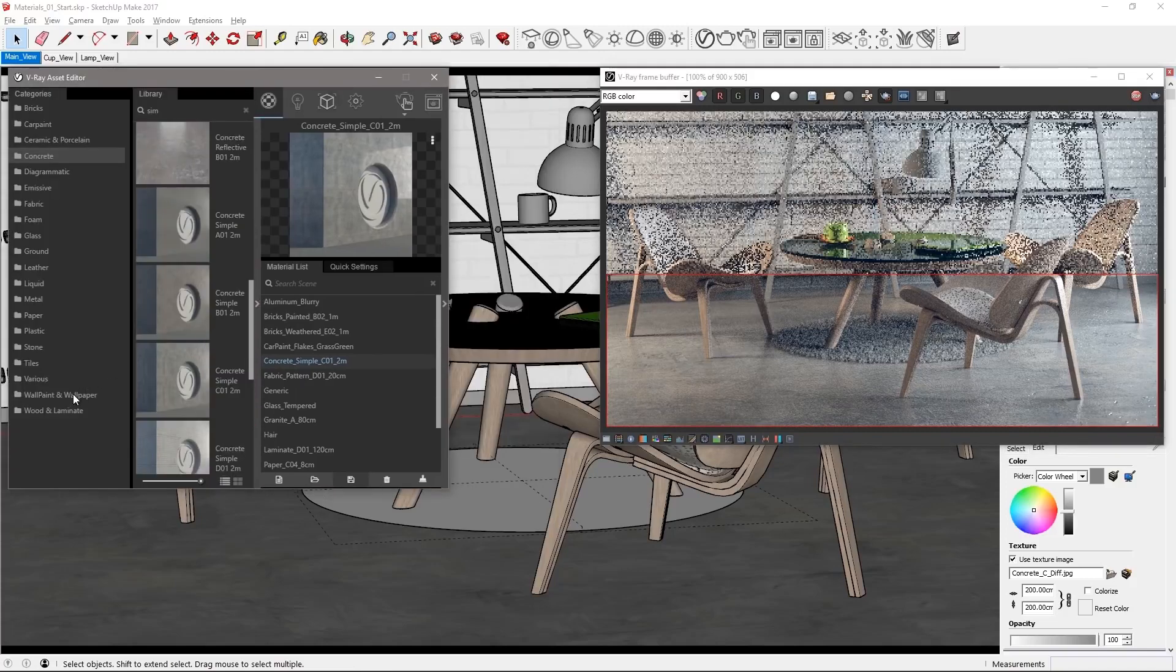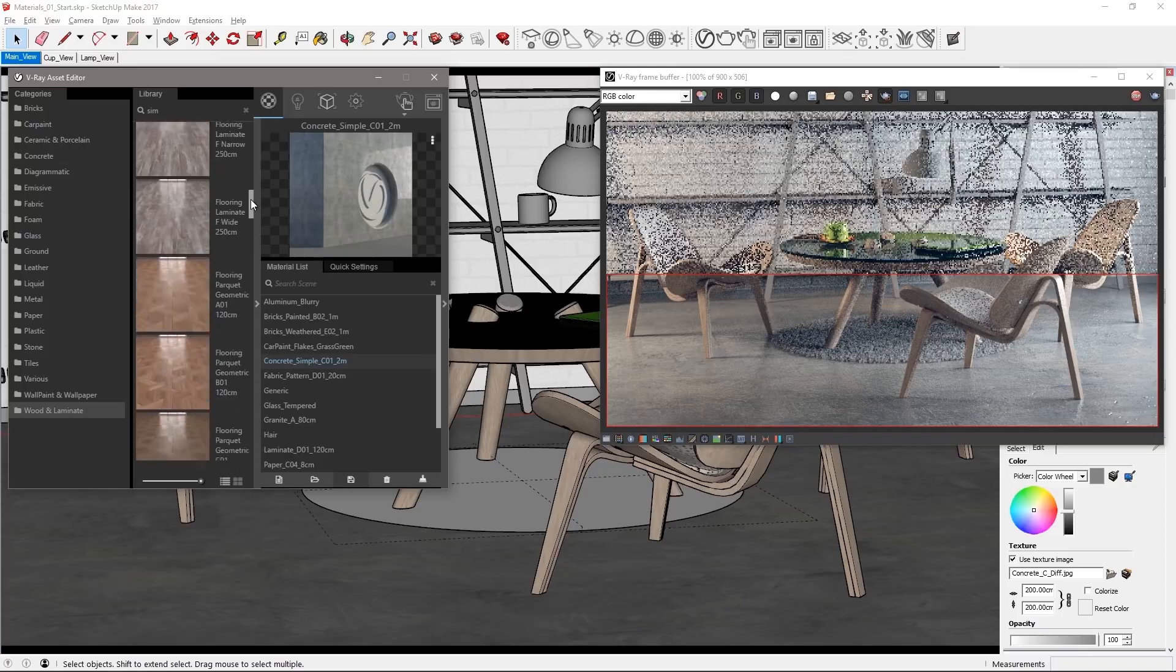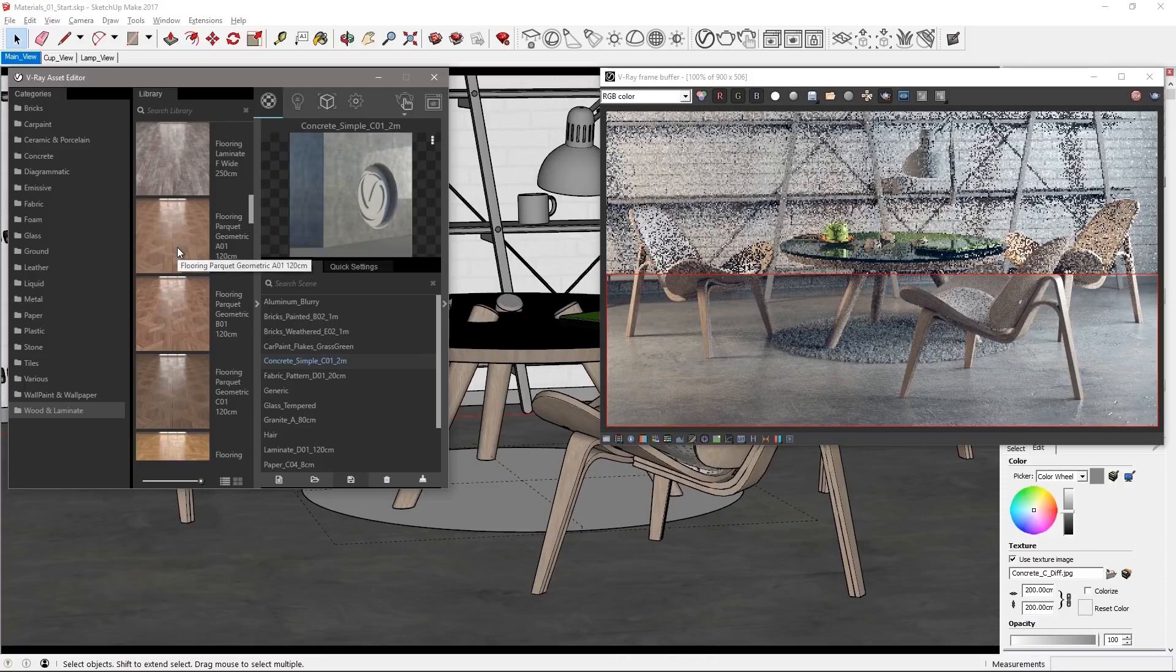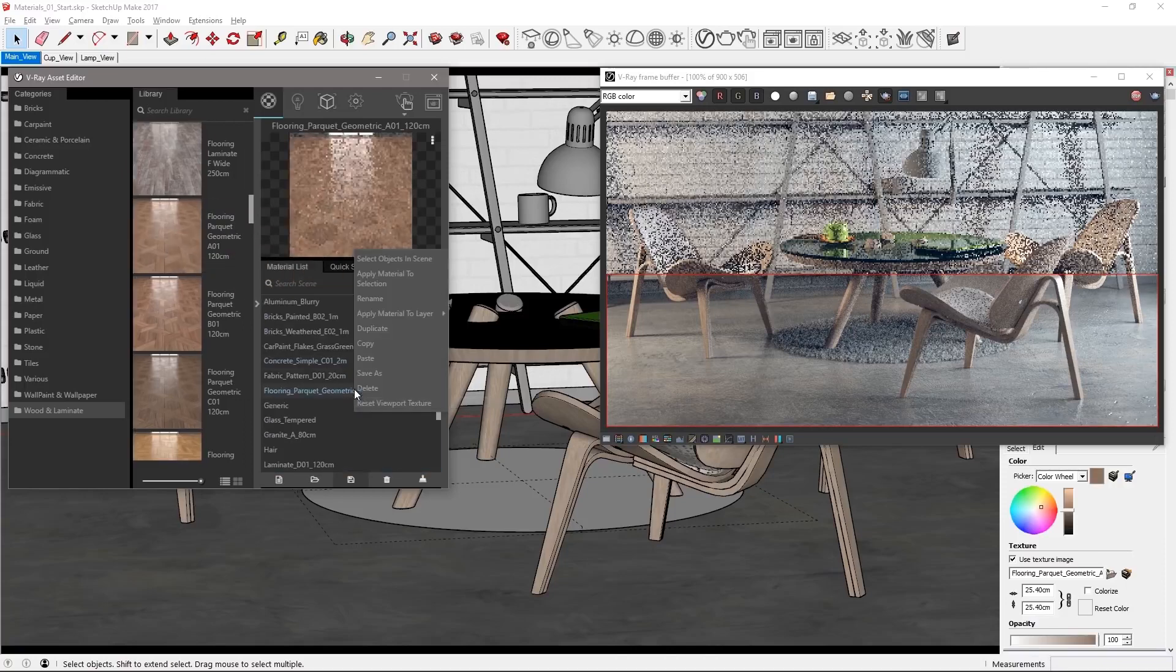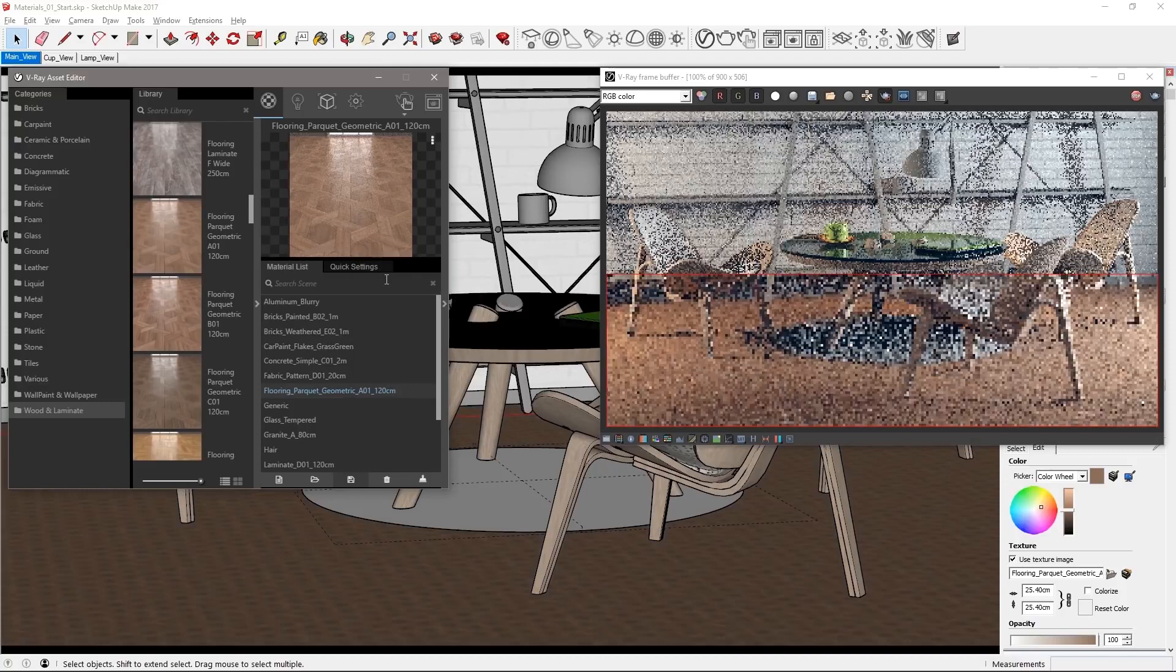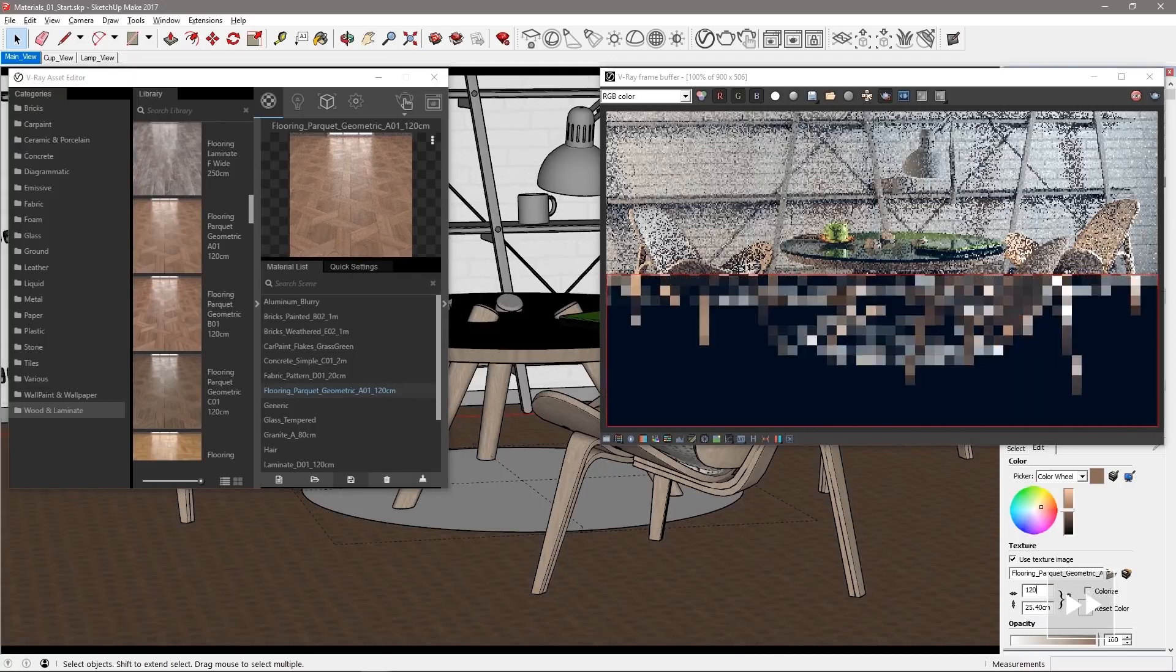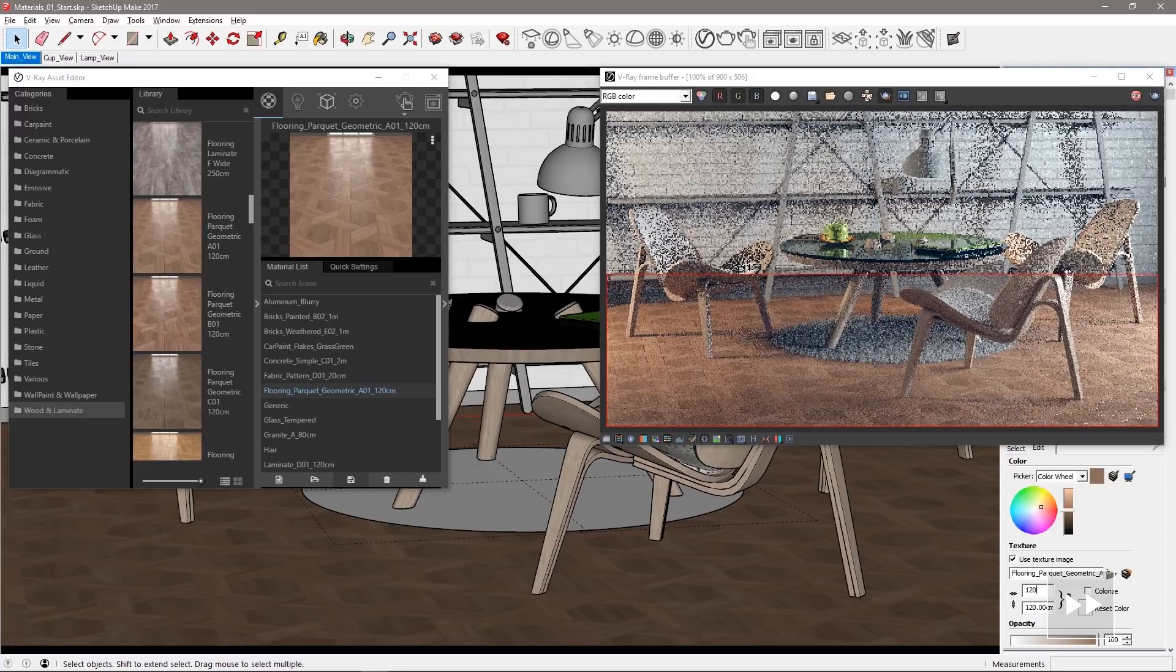Now if you're not a hipster and you're not into the industrial style let's go into the wooden laminate category and select the flooring parquet geometric A01 material and apply it to the floor mesh. Set its tiling size to 120 centimeters for a better fit of the texture and the room takes on a nicer warmer character to it.